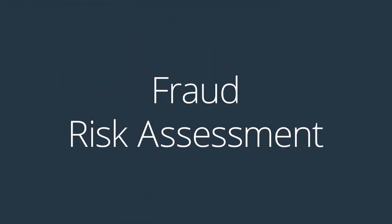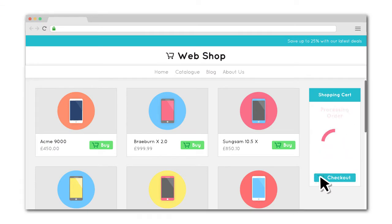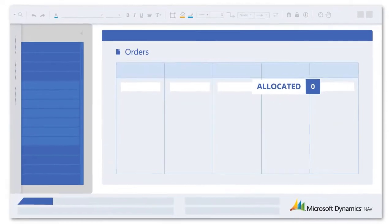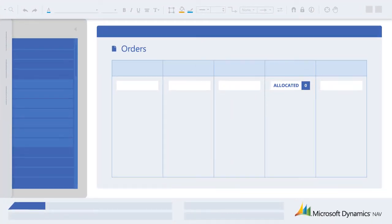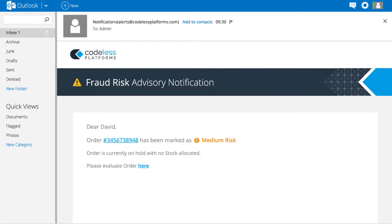Fraud risk assessment is also supported. Orders will be put on hold with no stock allocated in your ERP system if they are identified as medium or high risk of fraud. Also, an advisory notification will be sent to an administrator.